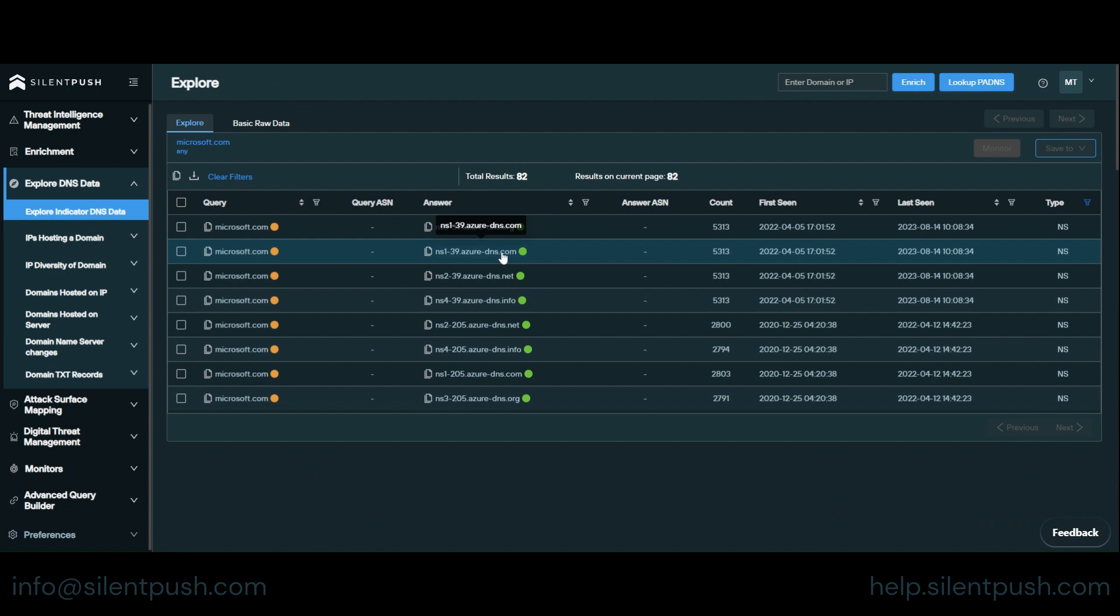So we can pick any name server then we're going to perform a reverse lookup which will show all the domains using the same name server. So let's pick ns1-39.0-dns.com.